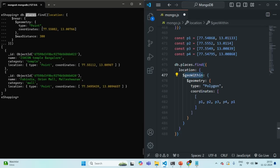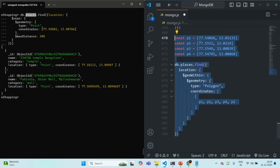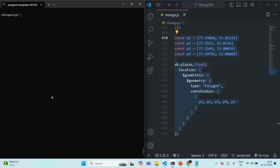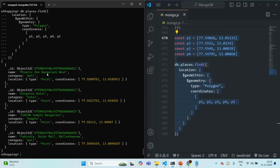So using this $geoWithin operator, we are specifying the area and checking from the places collection which places lie within that area. Let's copy this query along with the variables, clear the shell, and paste the query. First the four variables will be created, and then the query runs. You will see it has returned four documents — out of five documents it has returned four.